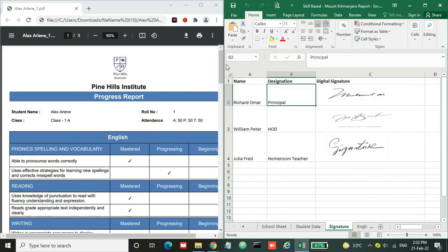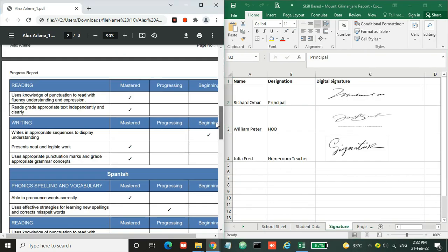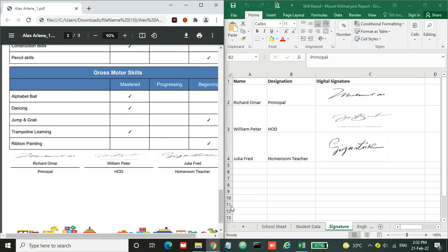Let's move further to the signature section. Here I have three signatures with the signature holder name, designation, and digital signature. So here you can change the name, the designation, and the signature you need to replace so that it will print at the bottom of the report.